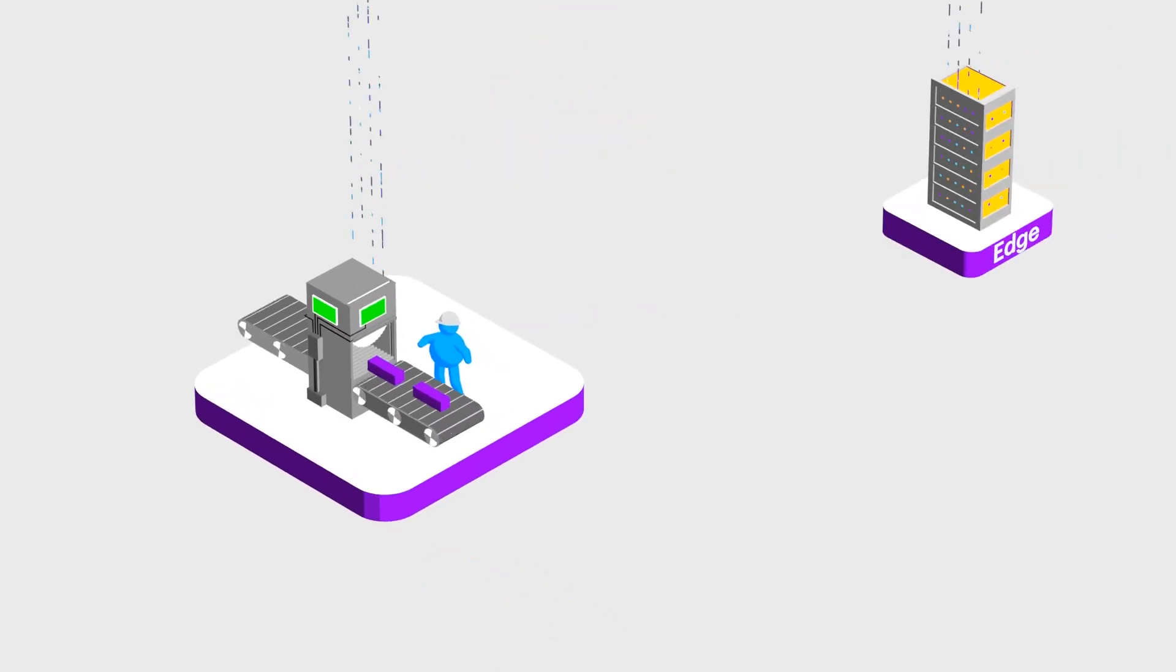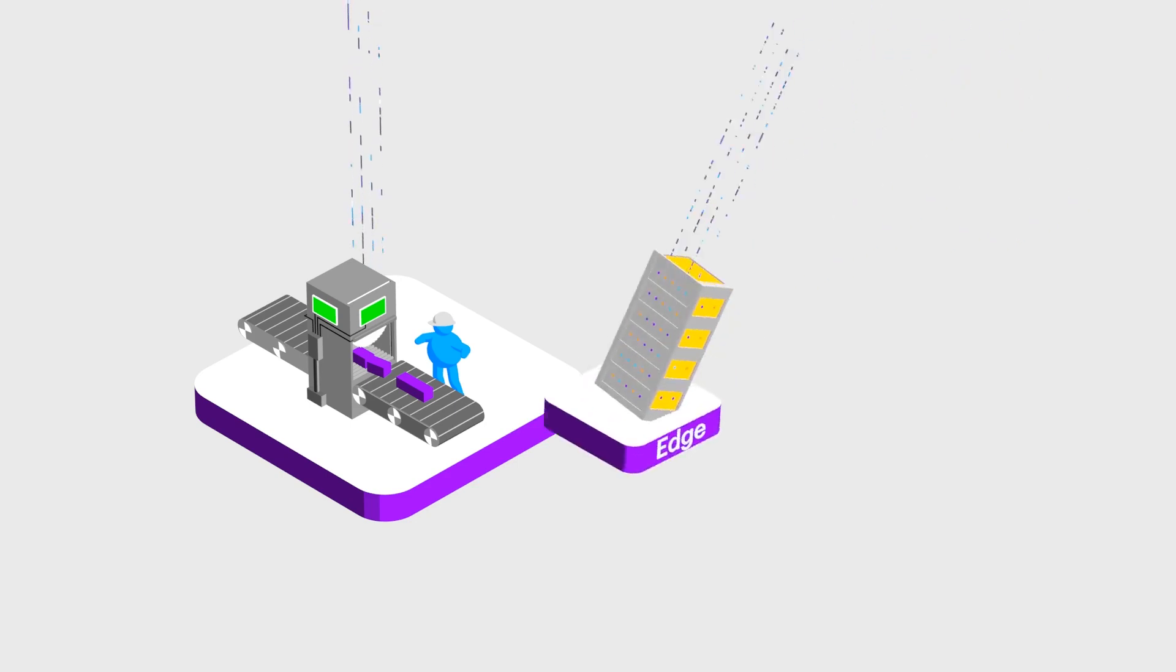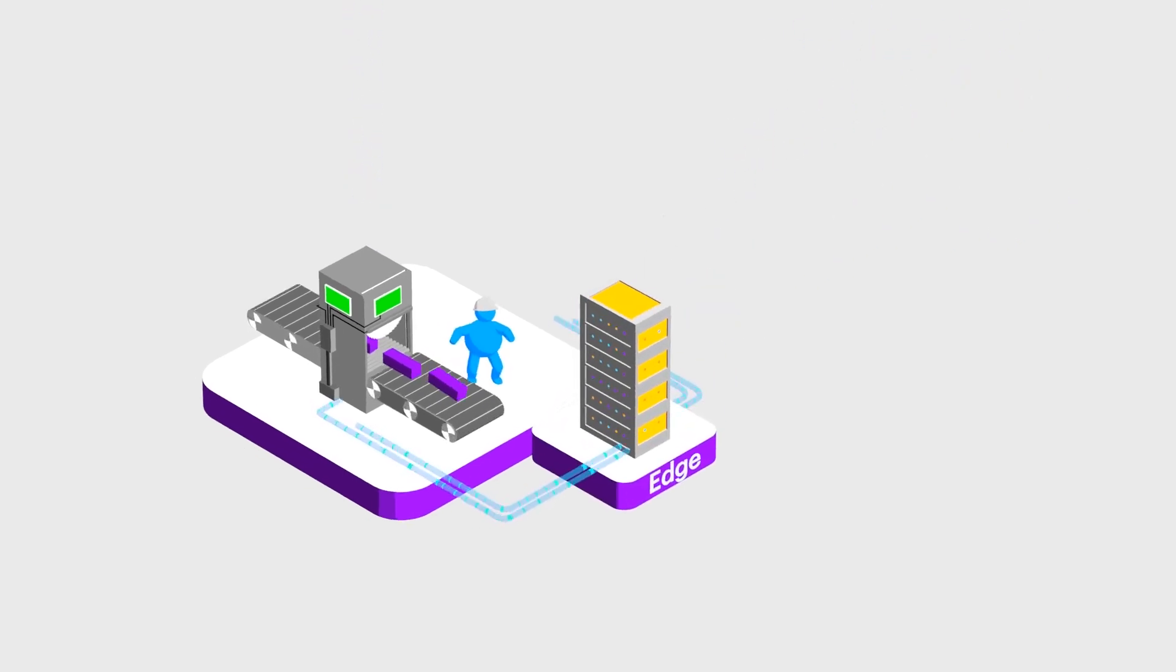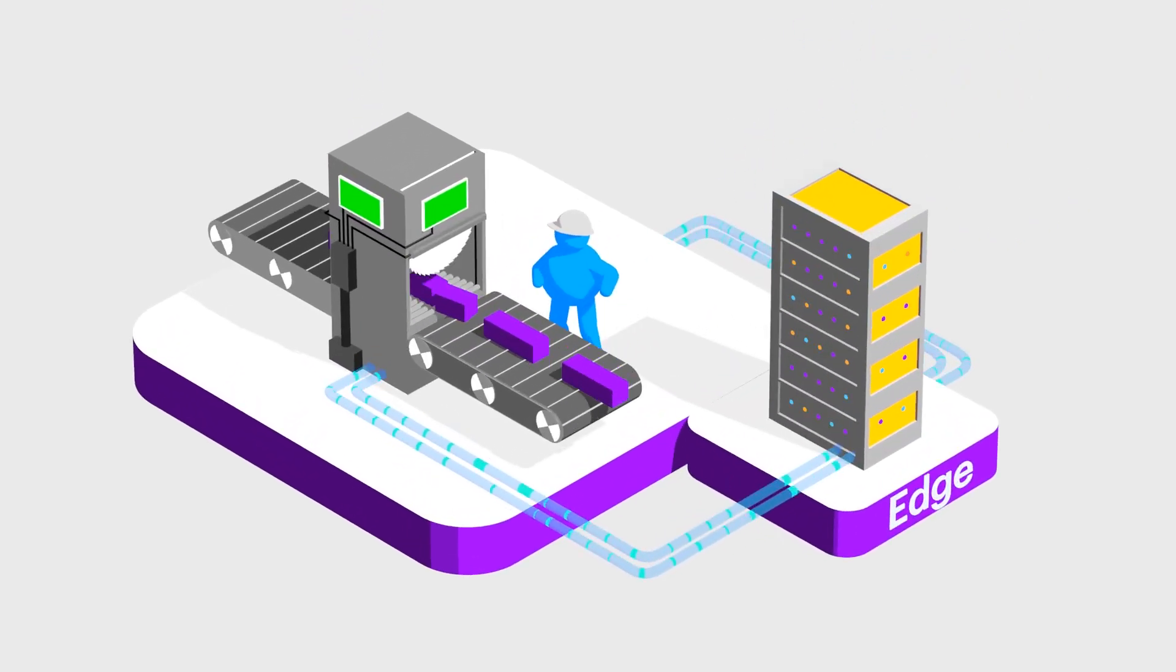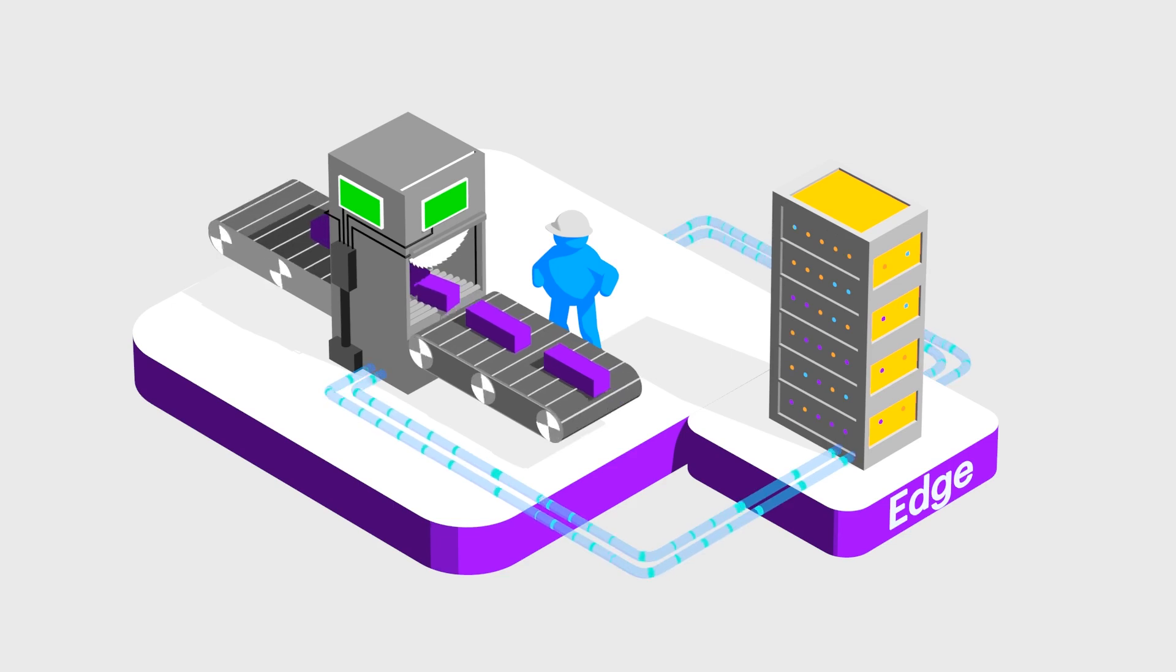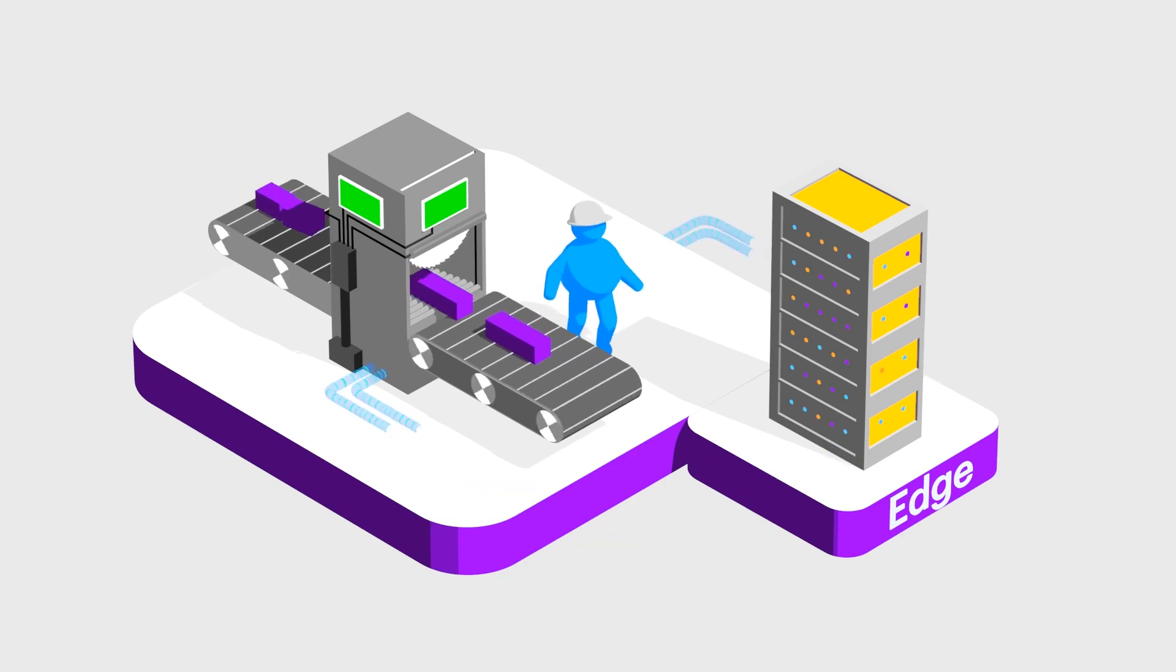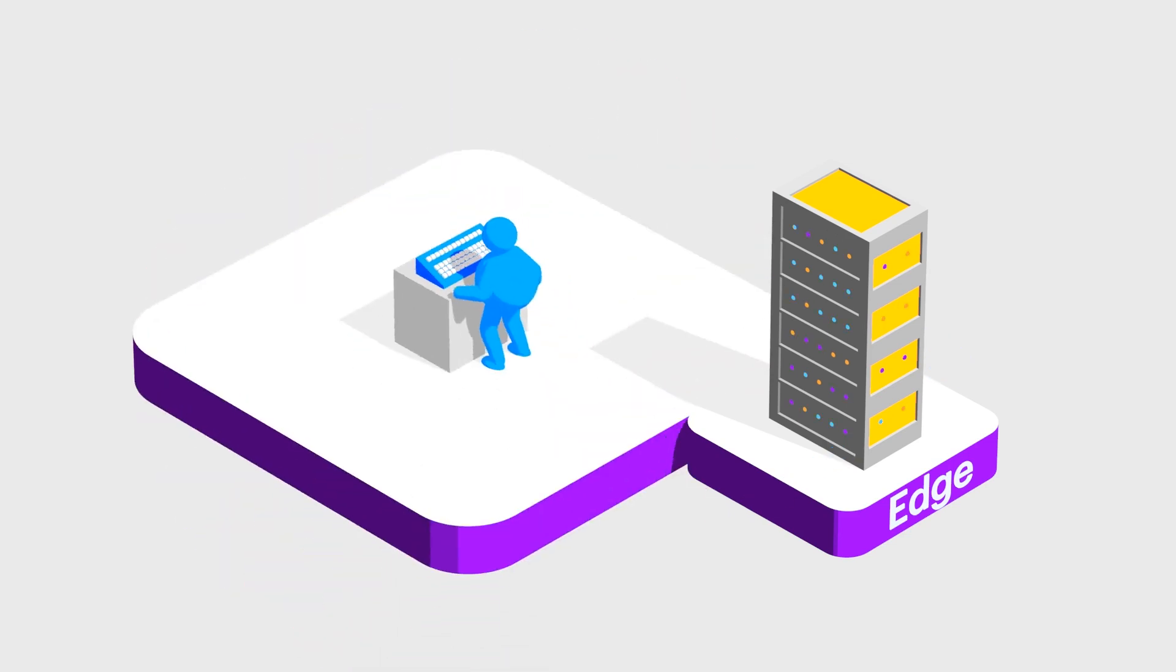Edge computing is all about bringing processing power closer to where the data actually lives. Manufacturing is already reducing costs and enhancing safety by computing on the edge. We can do the same thing with AI.